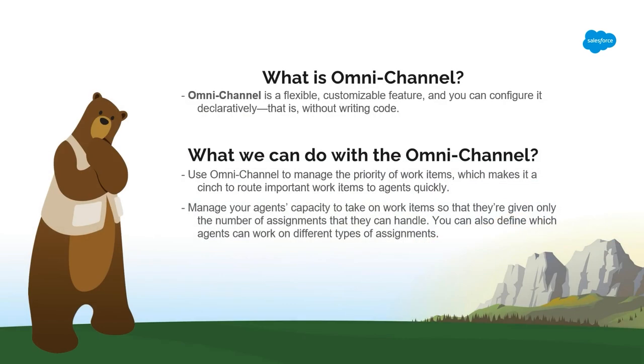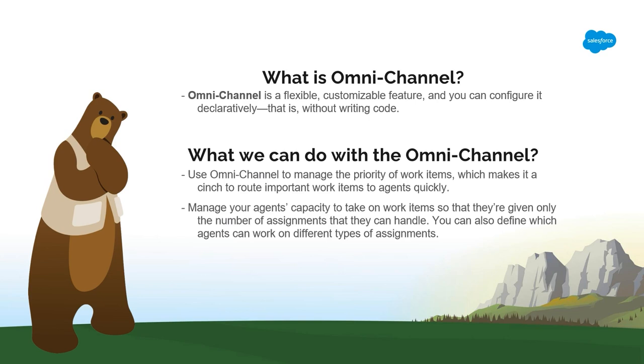Omnichannel is a flexible, customizable feature, and you can configure it declaratively, that is, without writing code.